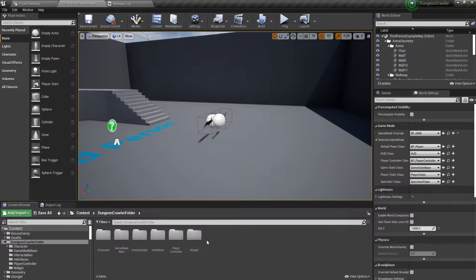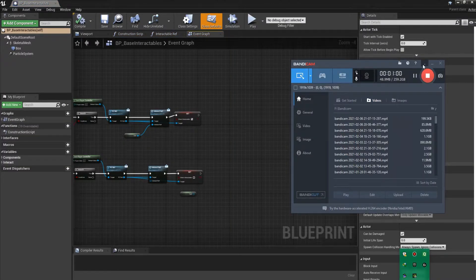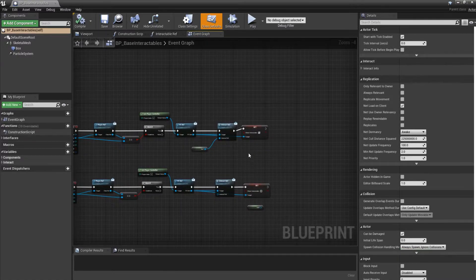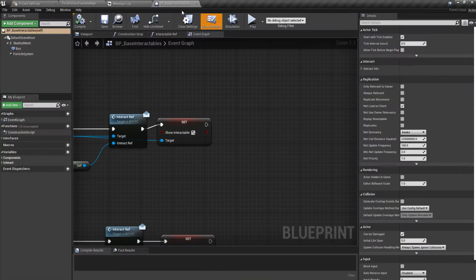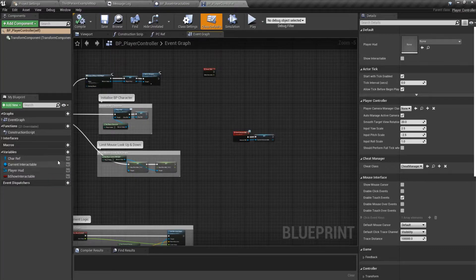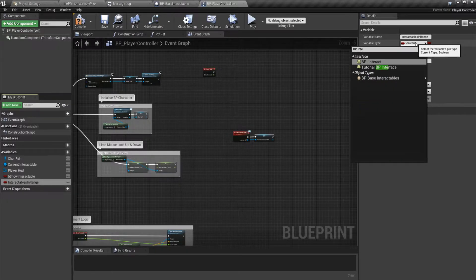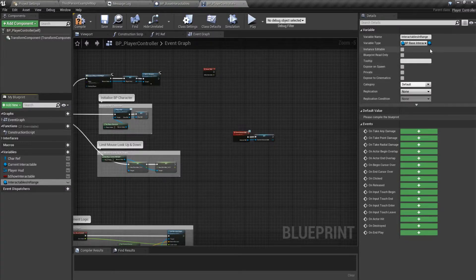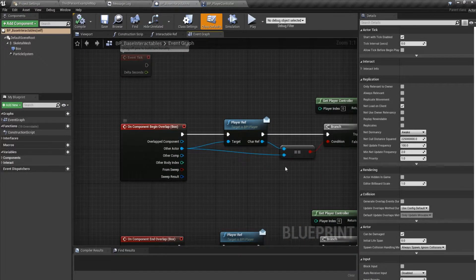For that we have to open up our Dungeon Crawler folder and in the Interactables folder open up BP Base Interactable. Once BP Base Interactable is open, we also need to open up our Player Controller and make a variable — we'll call it 'Interactables In Range'. This one would be of type BP Base Interactable object reference and it will be an array. Compile, save, and go back to Base Interactable.